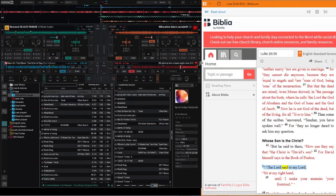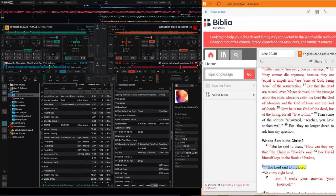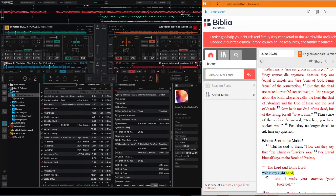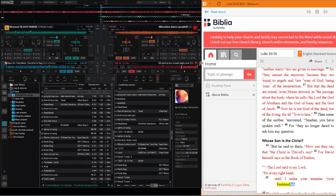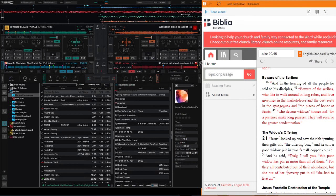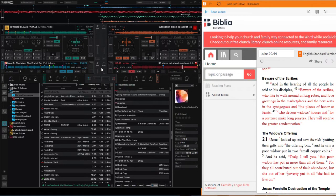For David himself says in the Book of Psalms, the Lord said to my Lord, sit at my right hand until I make your enemies your footstool. David thus calls him Lord, so how is he his son?